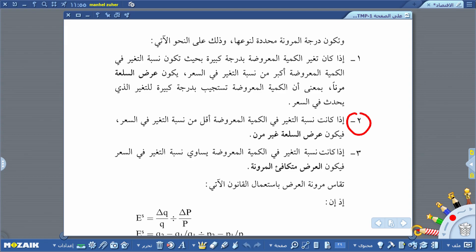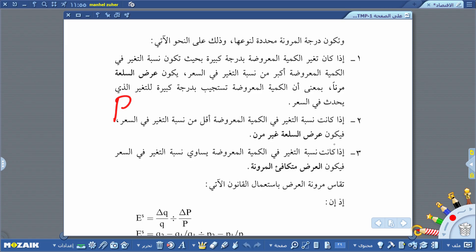ثانياً: إذا كانت نسبة التغير في الكمية المعروضة في السوق أقل من نسبة التغير في السعر، يكون عرض السلعة غير مرن. غير مرن يعني ثابت؛ نسبة التغير في الكمية المعروضة قليلة نسبةً إلى التغير في السعر، فيكون عرض السلعة غير مرن.